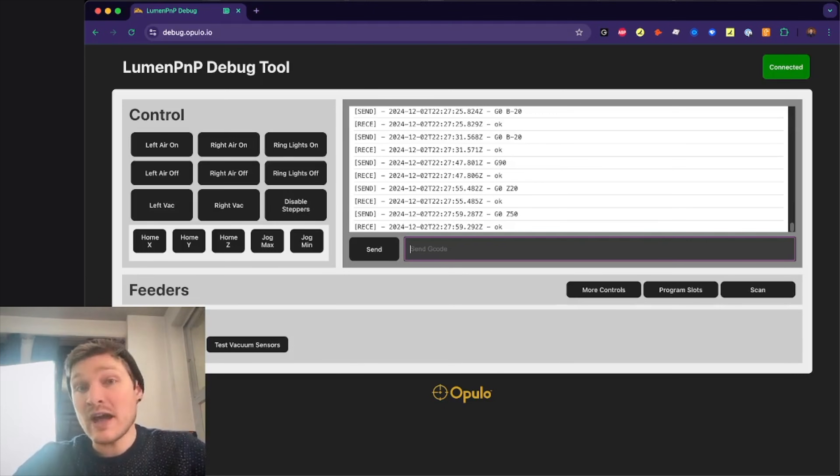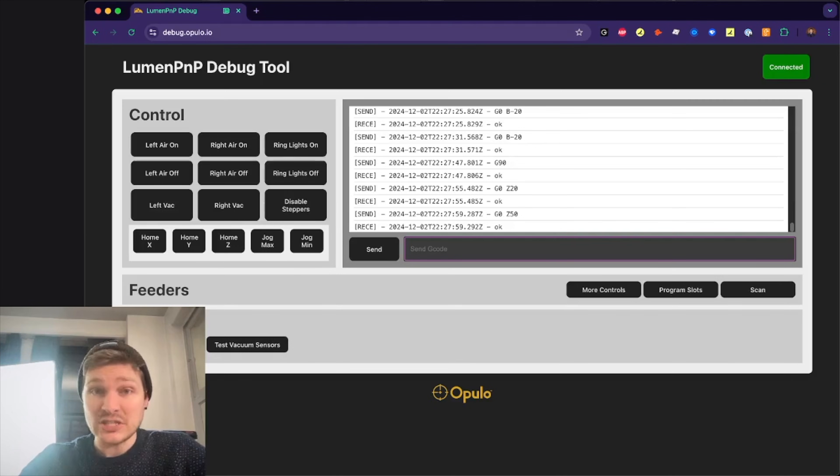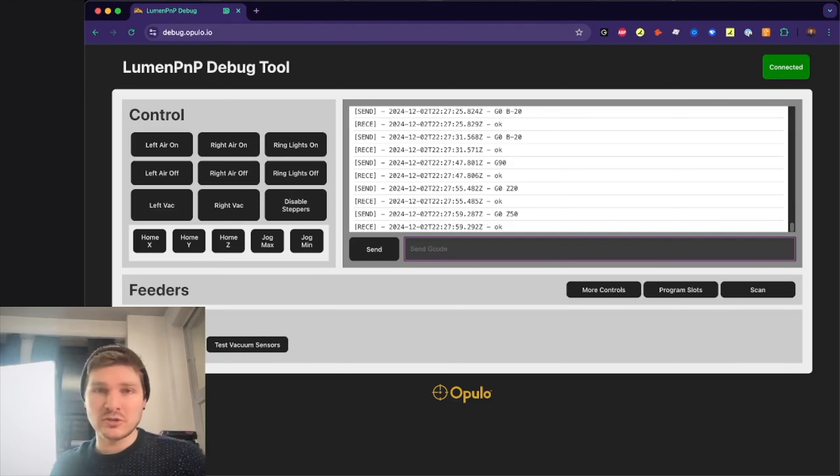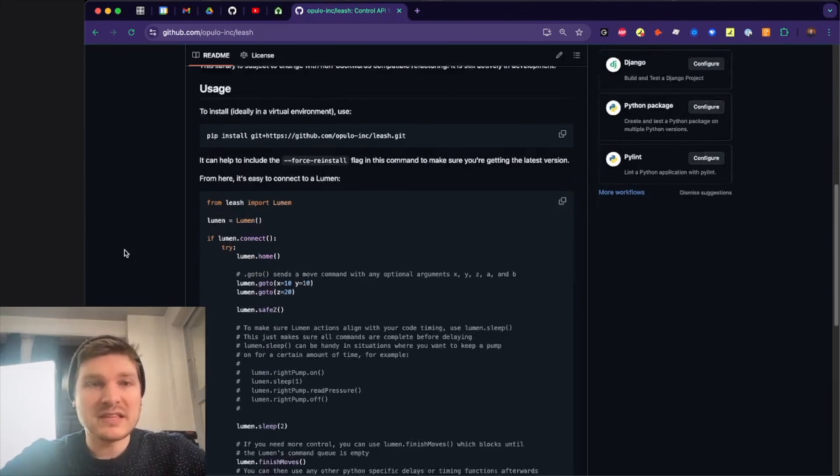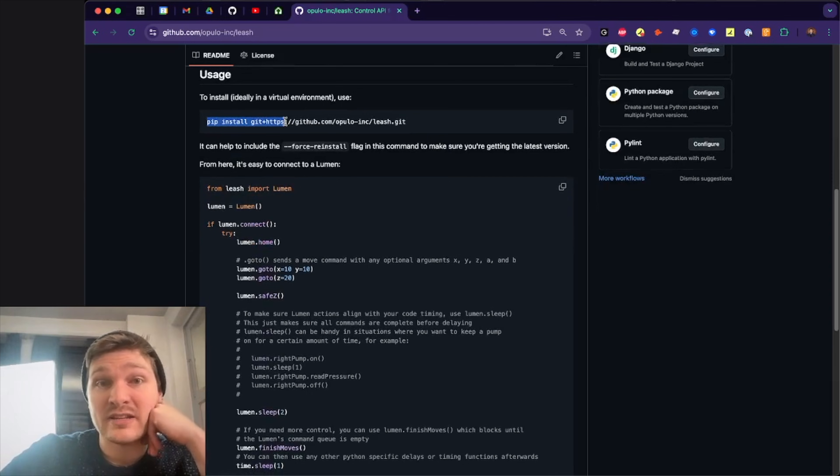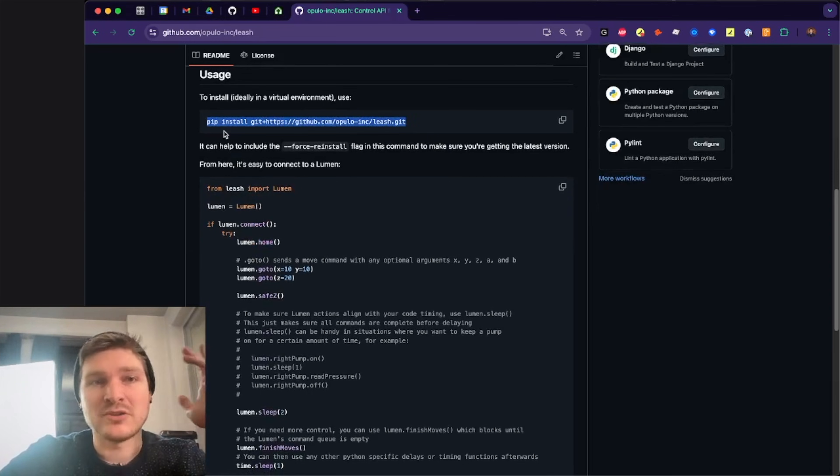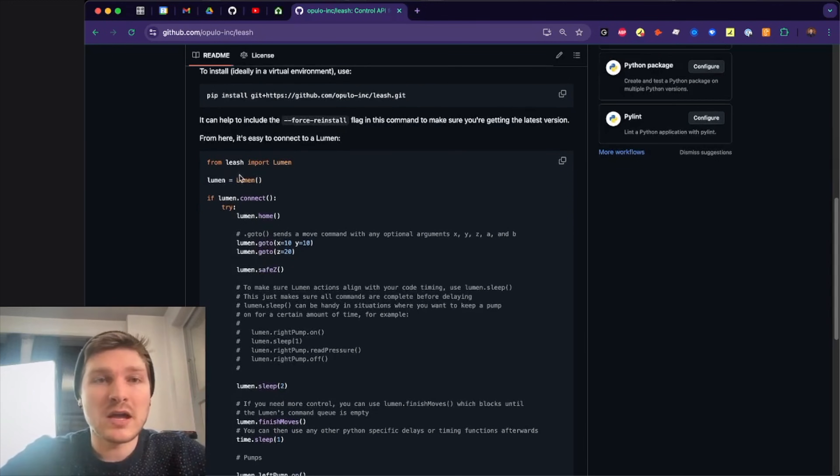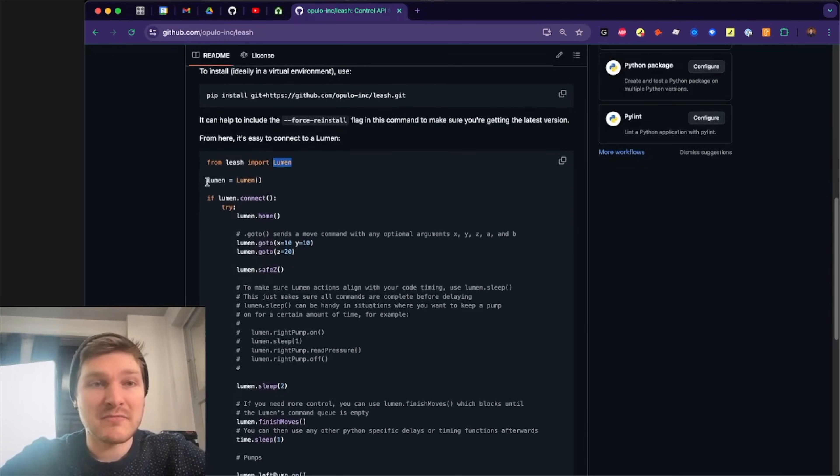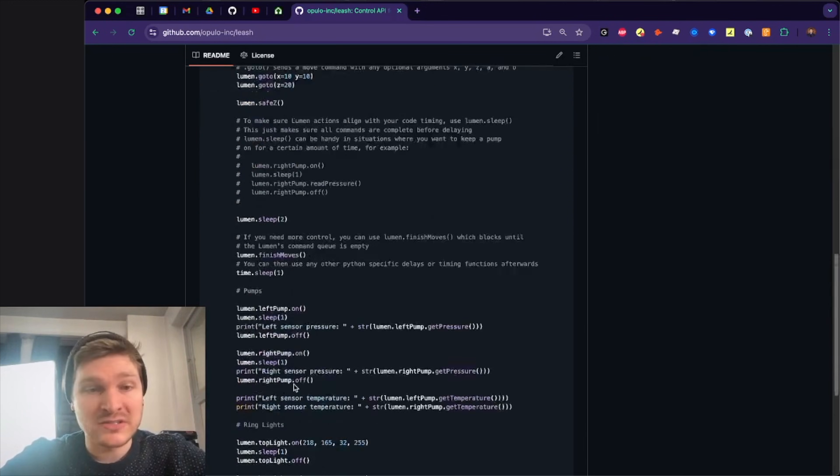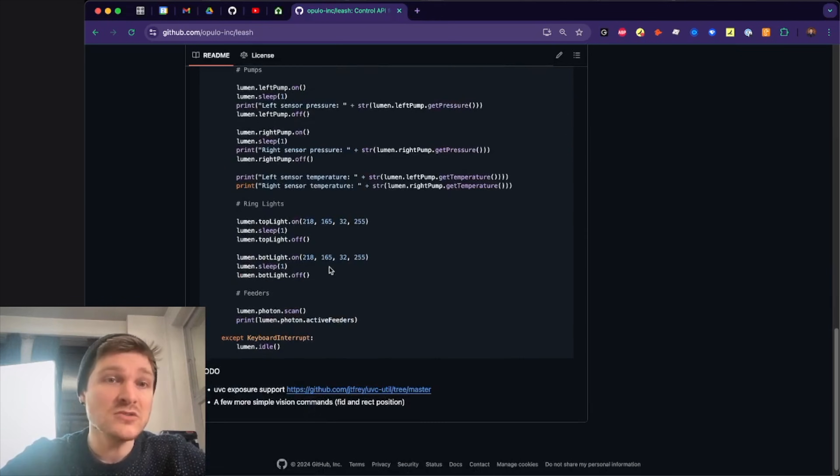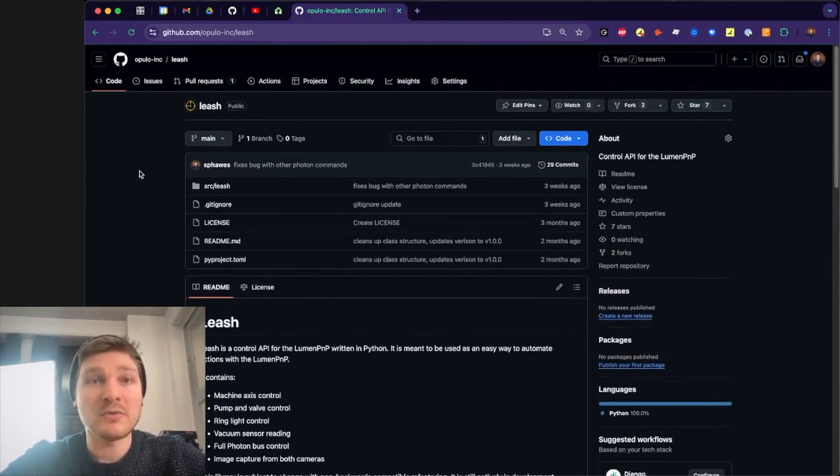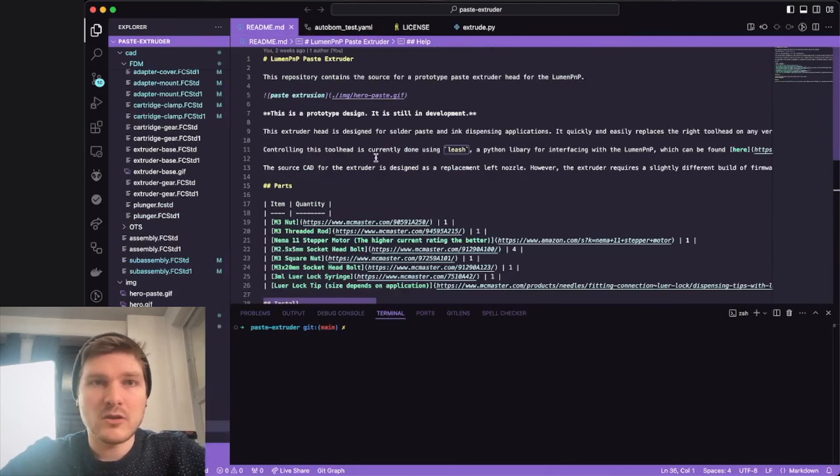So here's Leash. It's as easy as importing the library, which you can do directly with Git. We don't have it on PyPI yet, but you can just install it this way or use UV or whatever other Python tool you want. You import the Lumen class, make an instance of it, and then you can start doing stuff. I have some docs here about how to use it. But what I'm going to do is show you how to use Leash.